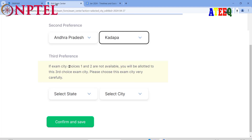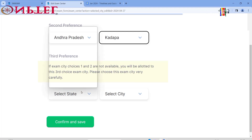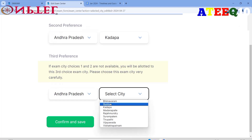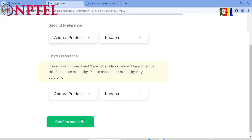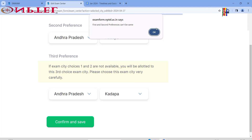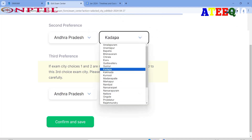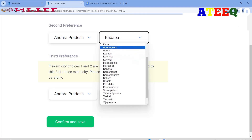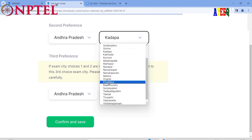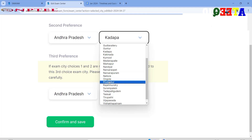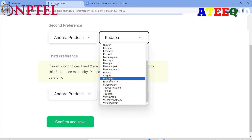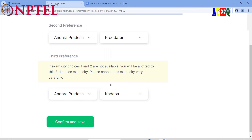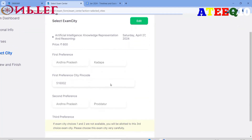You can also select a third city, though it is given only in difficult conditions. After selecting, click 'Confirm.' If you select the same city for first and second preference, it will show an alert saying they must be different. I changed the second preference to a nearby location — Kadapa. Please select exam cities that are nearby for convenient, low-cost travel.